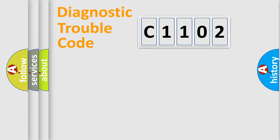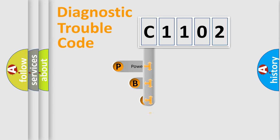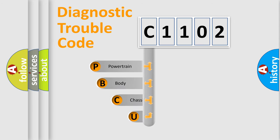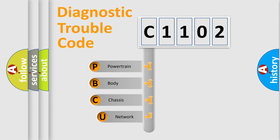First, let's look at the history of diagnostic fault code composition according to the OBD2 protocol.